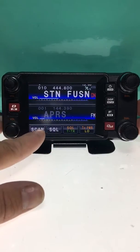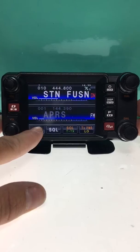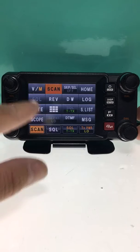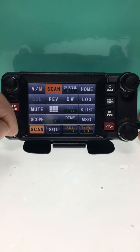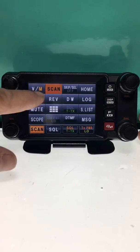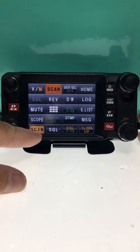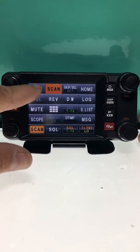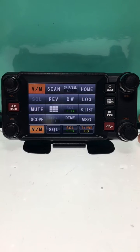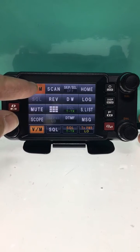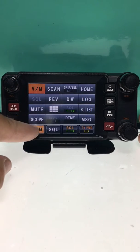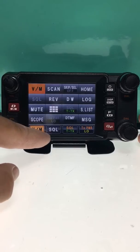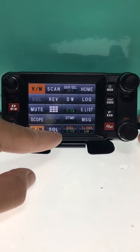If you want to change the buttons down here on the bottom, all you do is press and hold any of them and it will bring up the button options. This one on the far left is highlighted right now, so if I want to change it back to VFO memory I just select which button I want to assign to that highlighted slot.